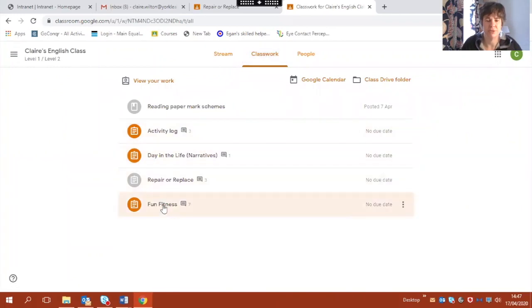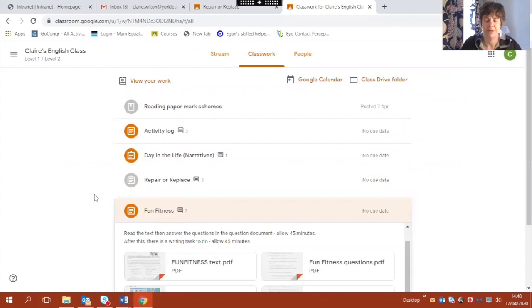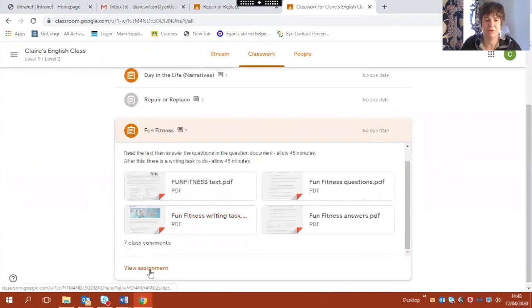So I'm going to choose fun fitness. It opens that little box there for me and I just have to click view assignment at the bottom.